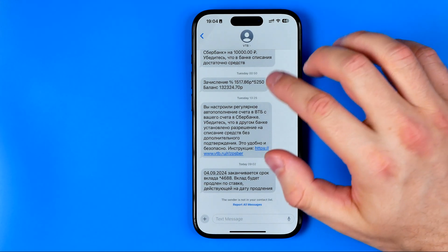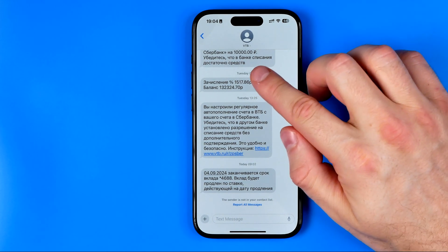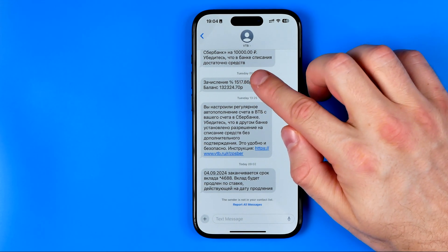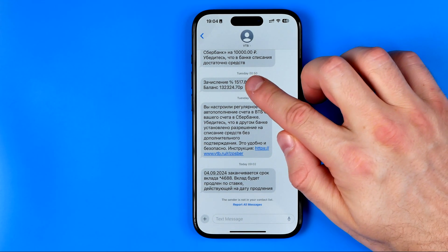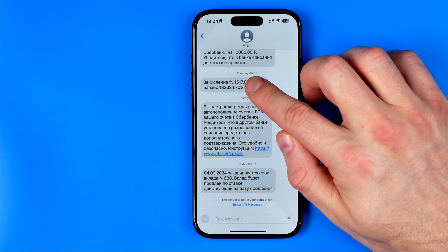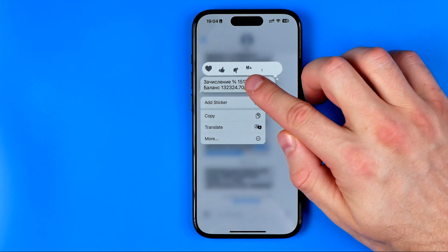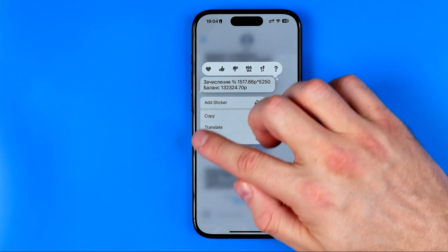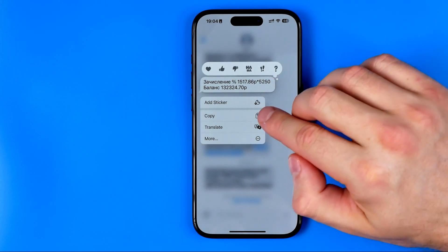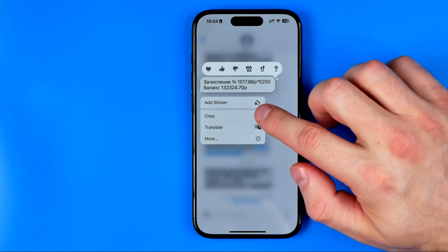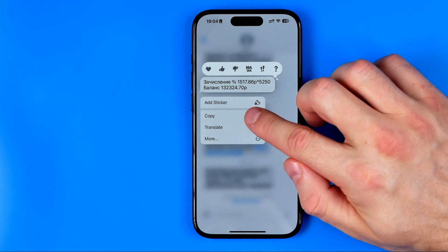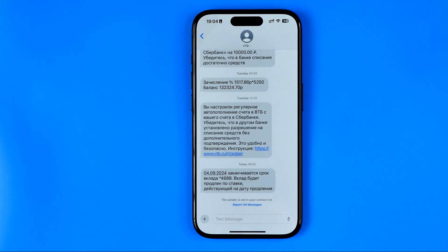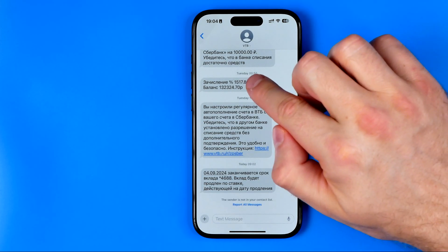All we have to do is just long press on that message until it shows you these options, and then we just need to hit Copy.